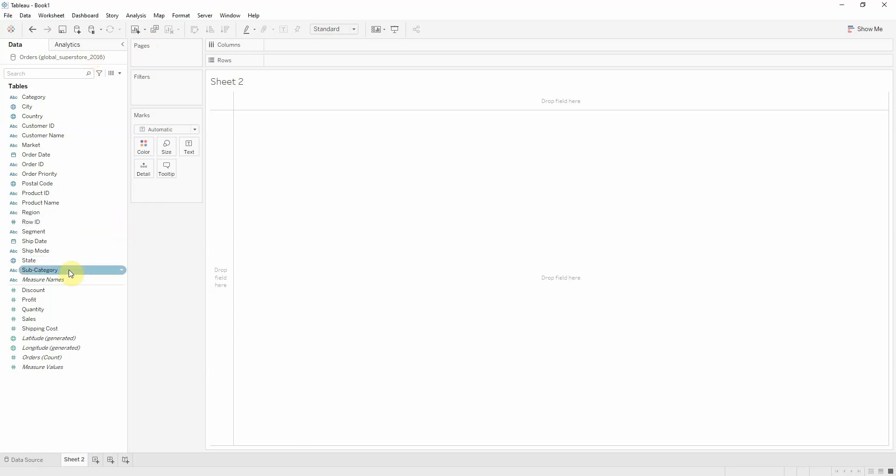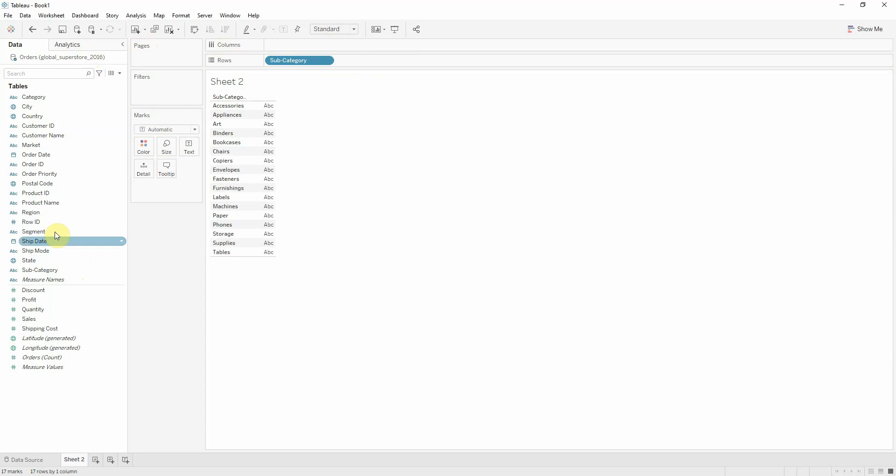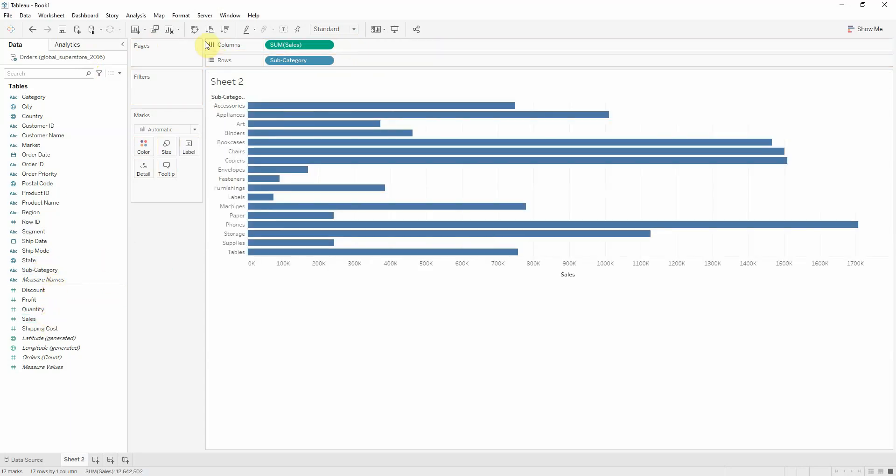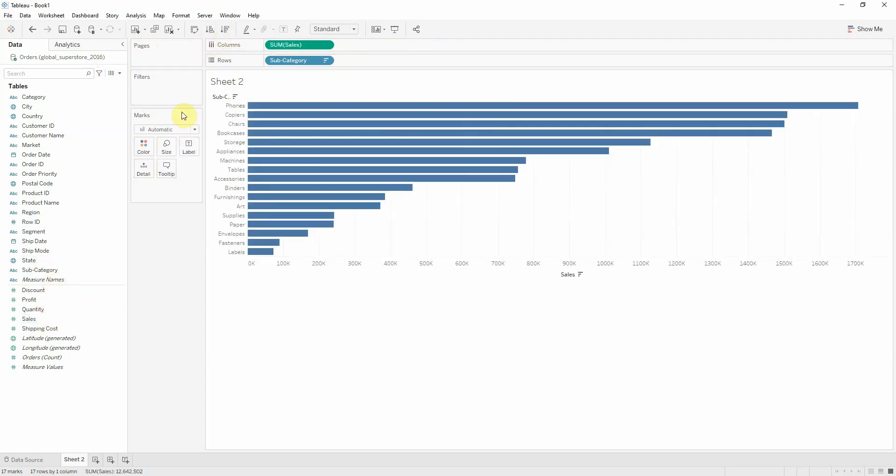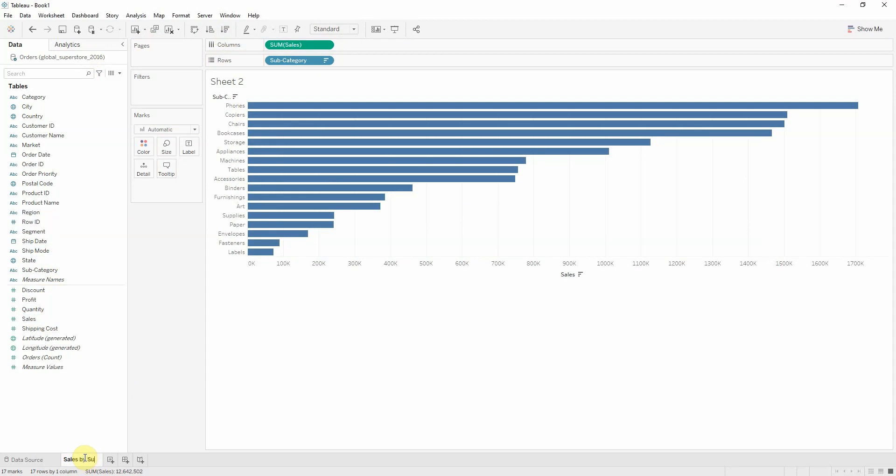First, I'm going to create a bar chart using subcategory and sales, and I'm going to name the worksheet as sales by subcategory.